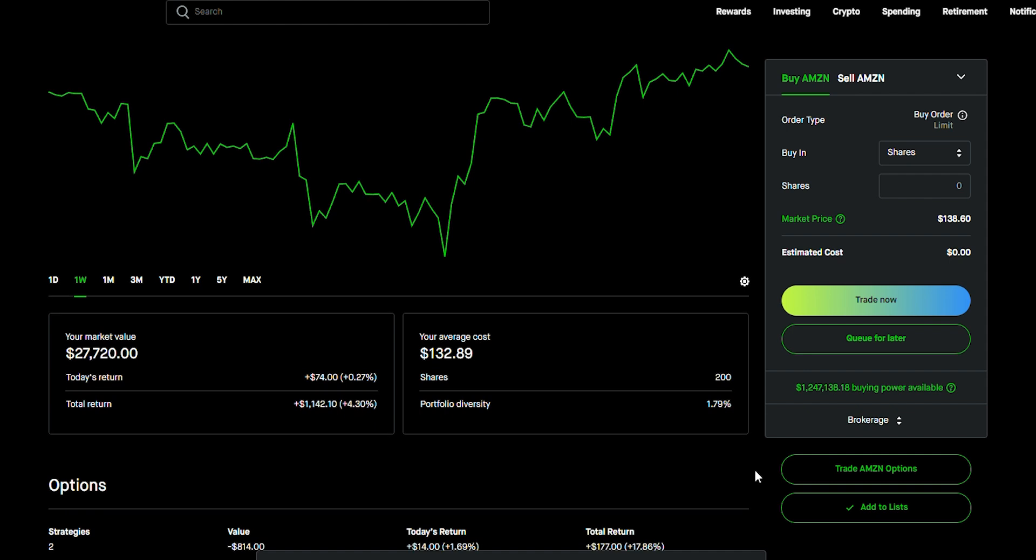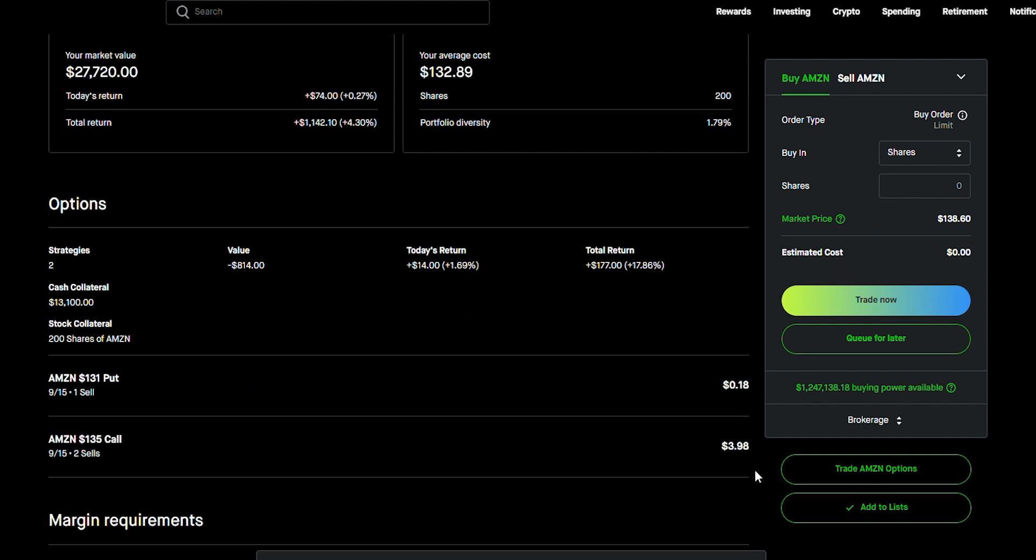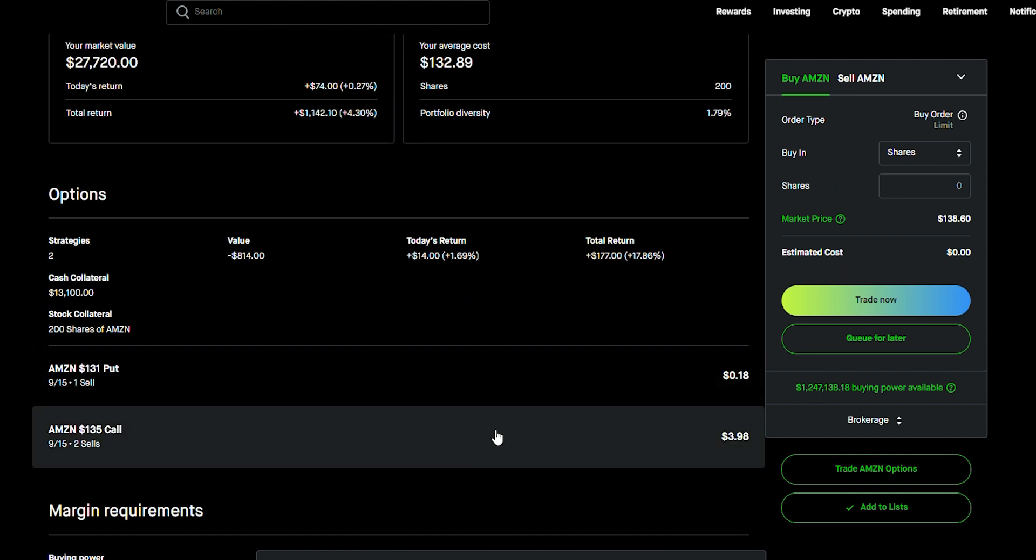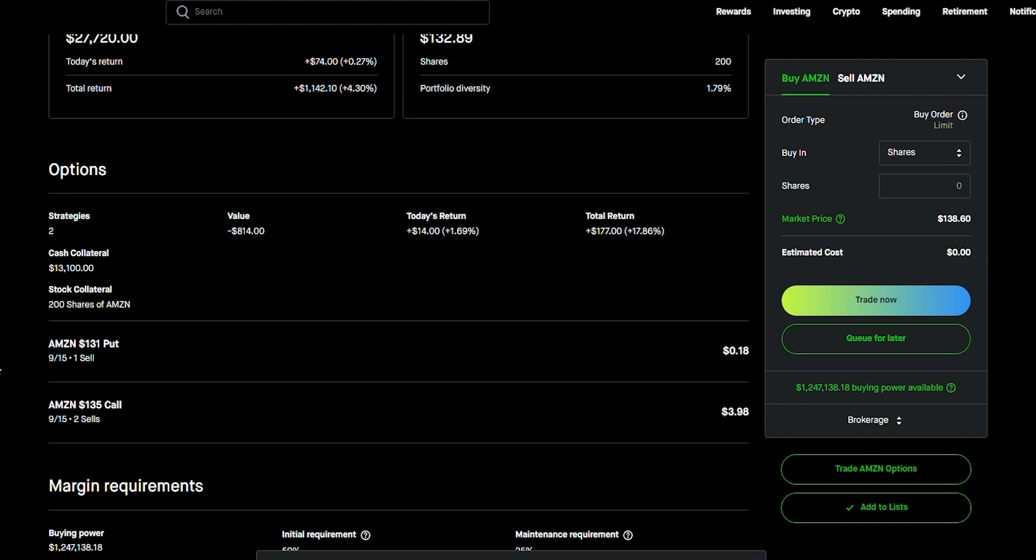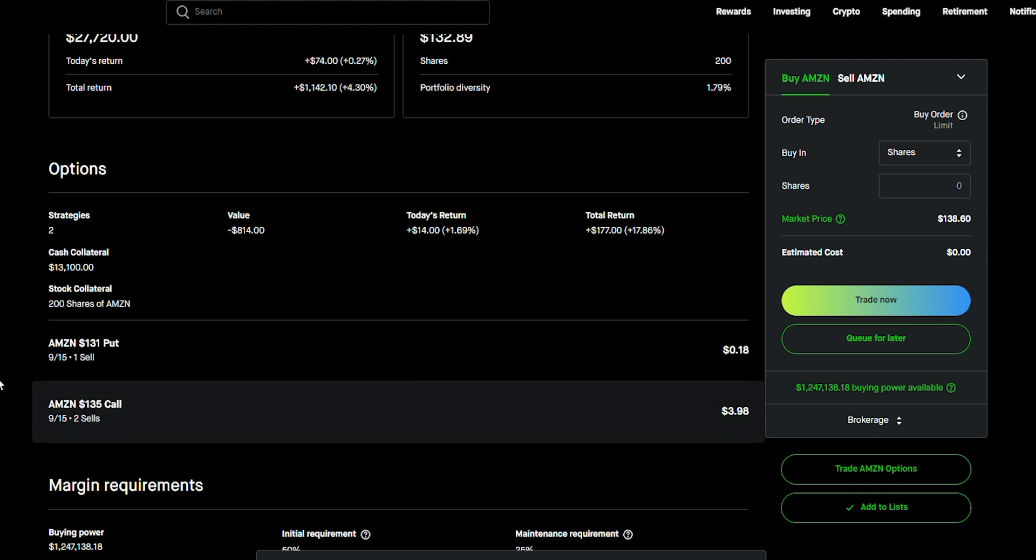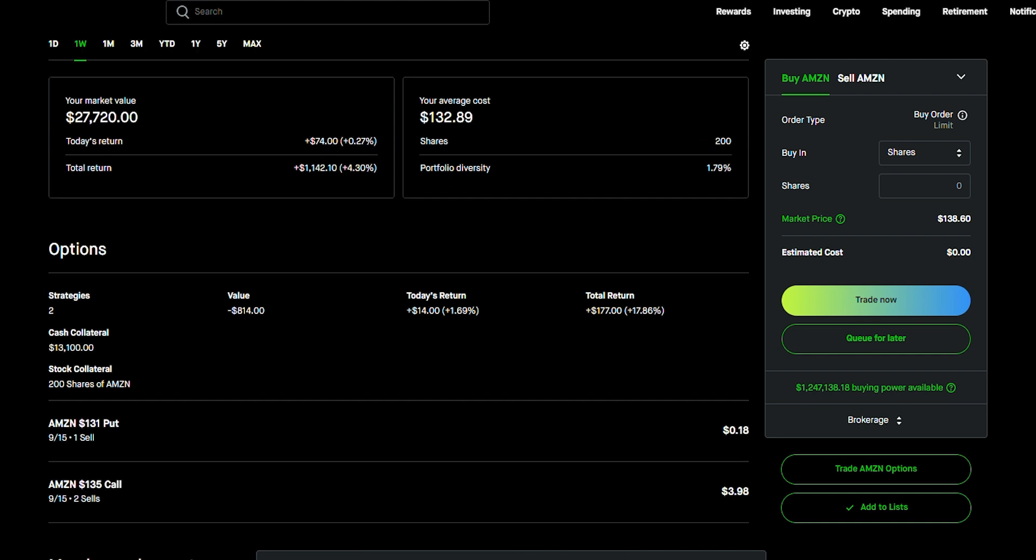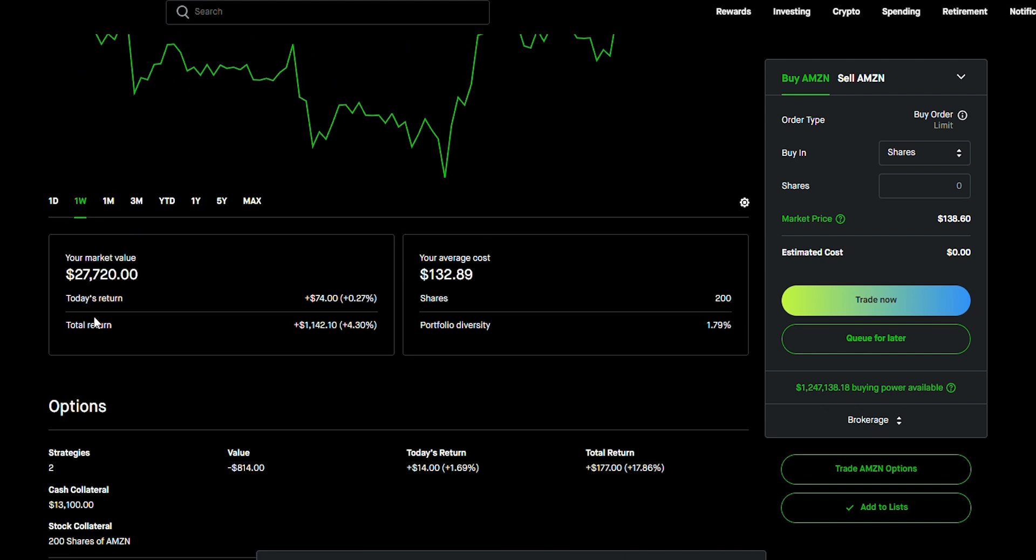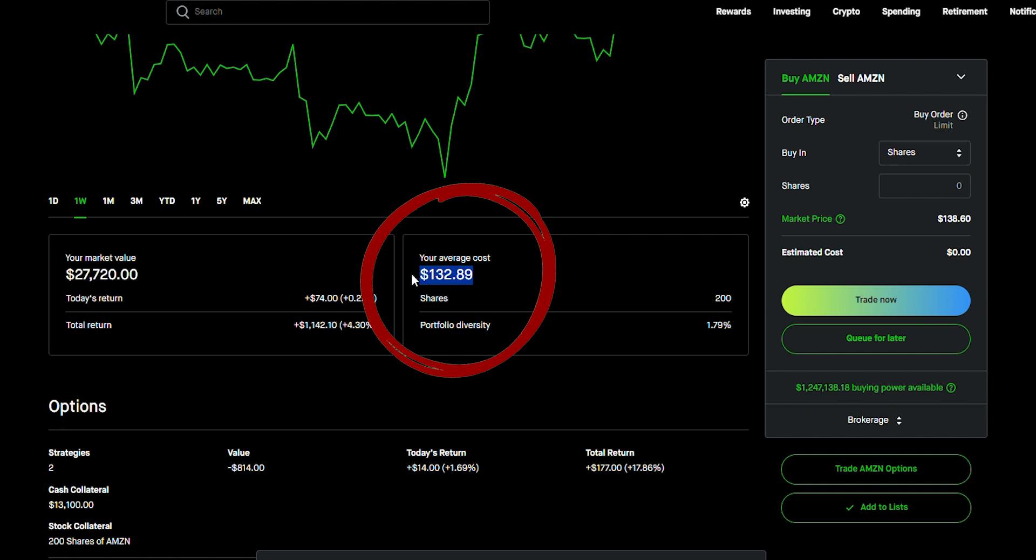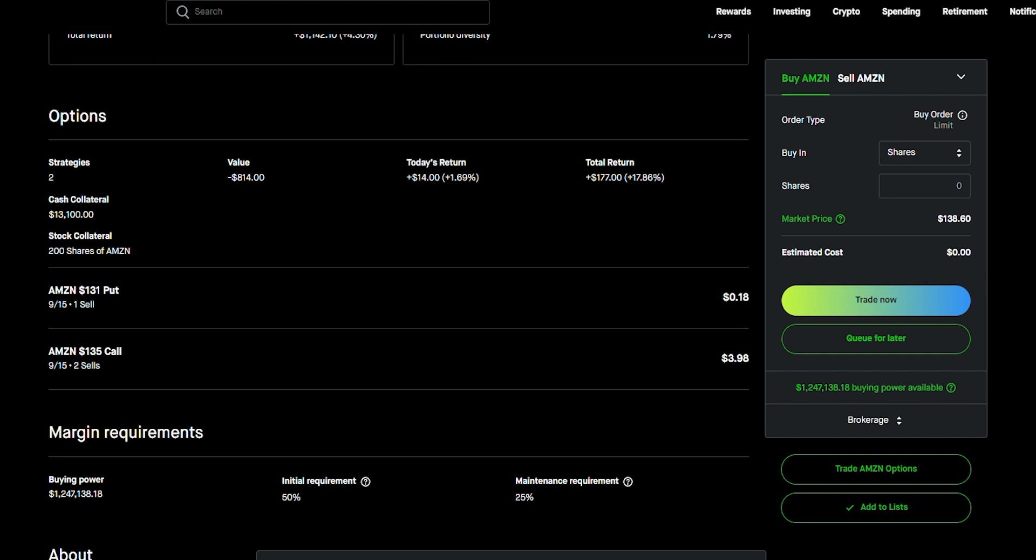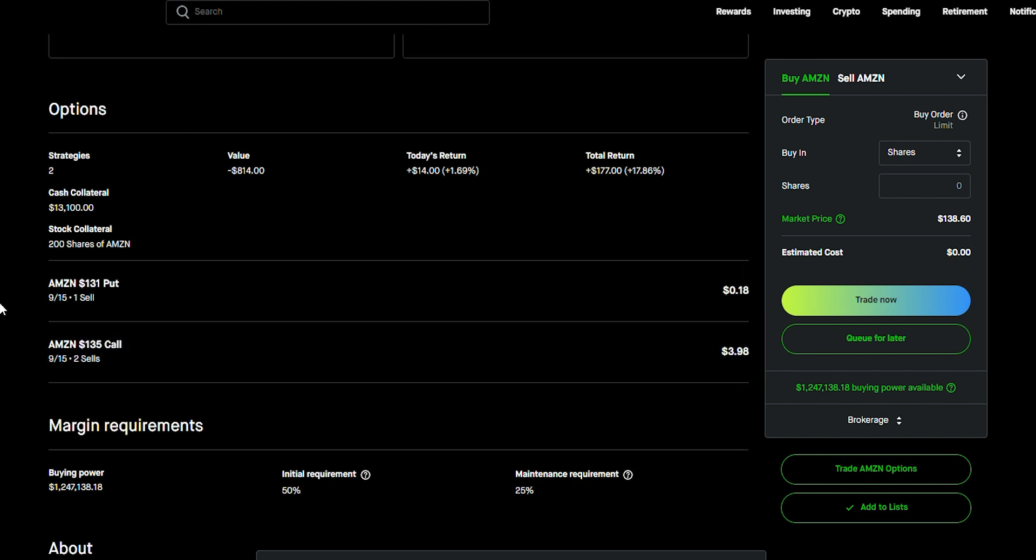So, you can see right here that I have sold two covered calls at $135. So, this is actually an in-the-money covered call. And it's pretty interesting because I bought Amazon for $132.89 and I ended up selling $135 call option.